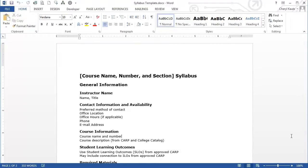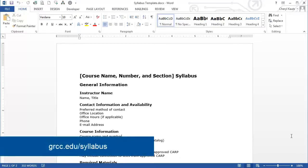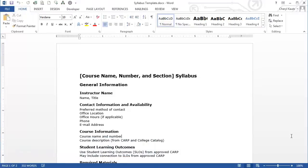To demonstrate how to create a document with proper structure in Microsoft Word and take advantage of all these benefits, I'll use the syllabus template that is available on GRCC's site. The template can be downloaded by opening your browser and navigating to grcc.edu/syllabus. I've already downloaded and opened the syllabus template as you can see here. This is the template that was approved by the Academic Governing Council.